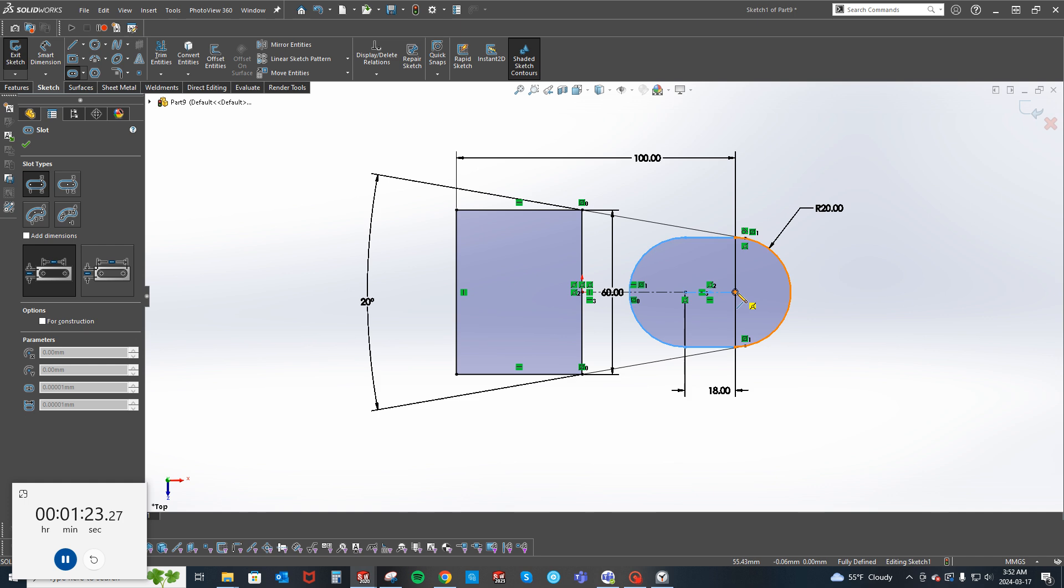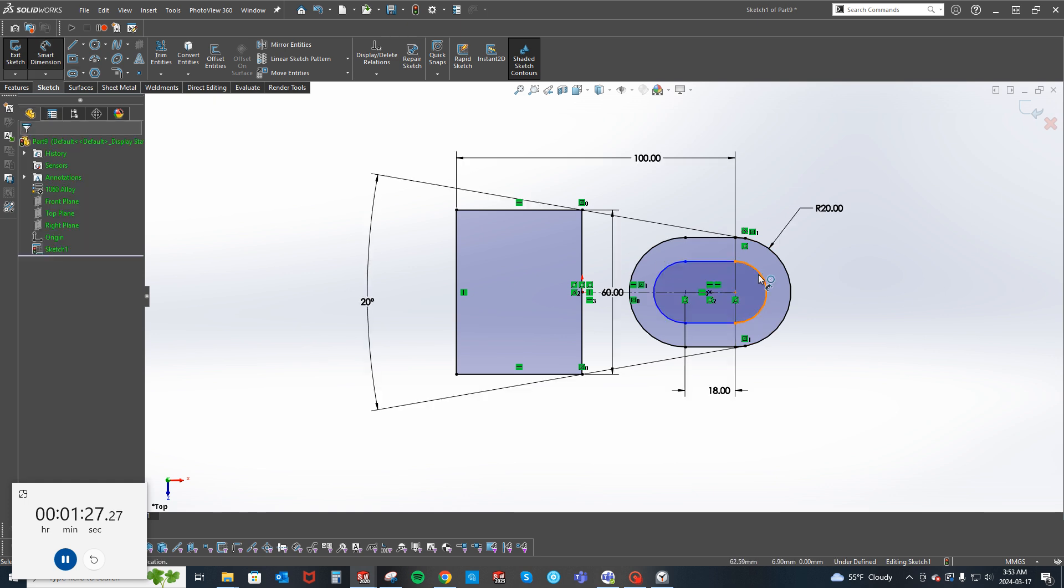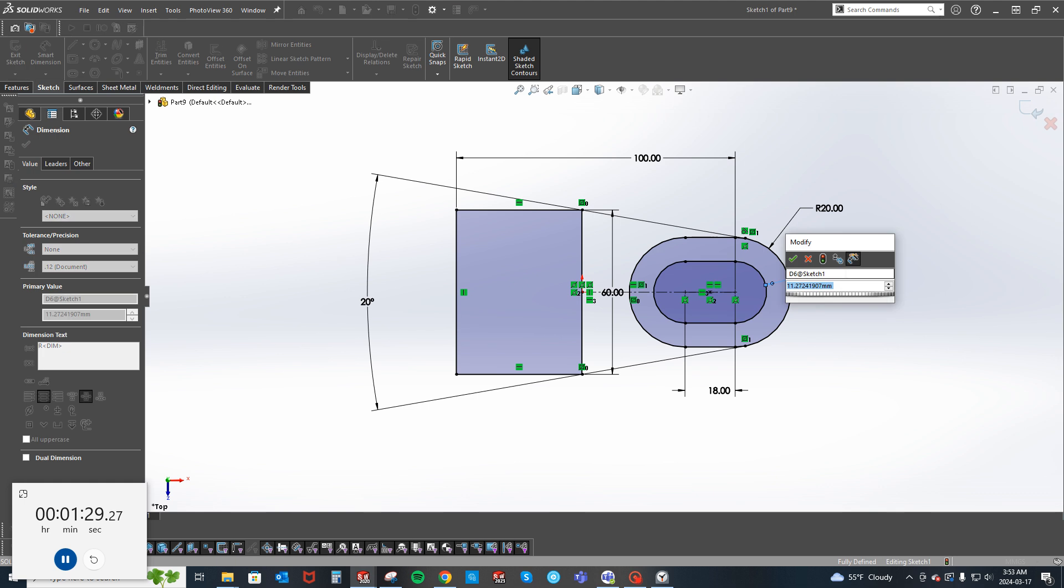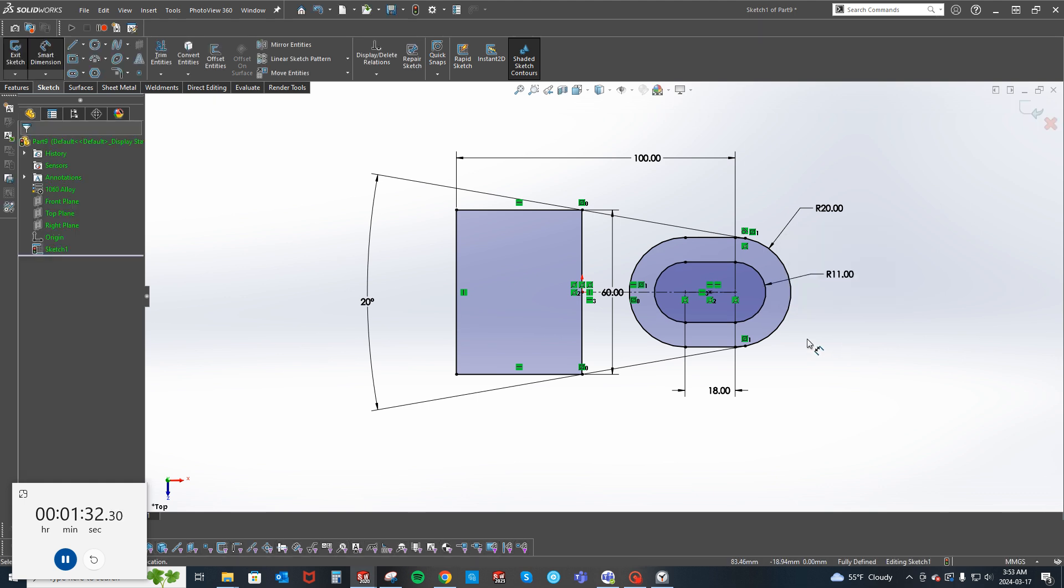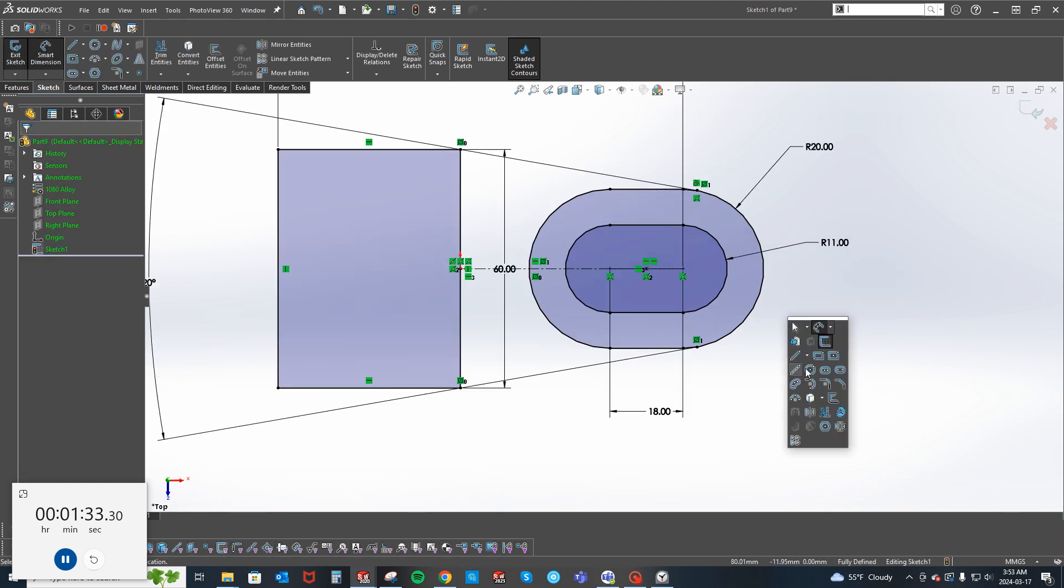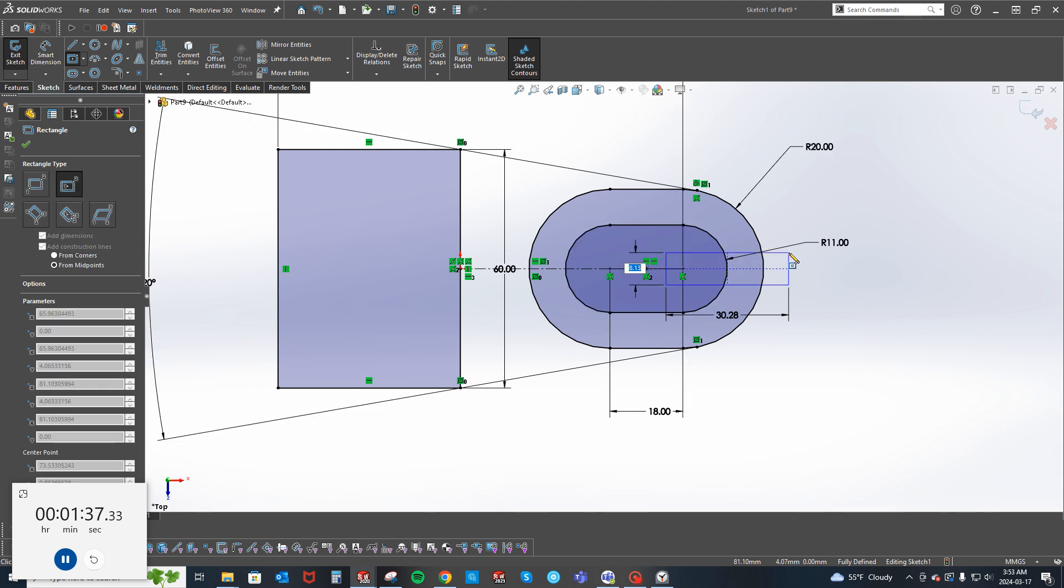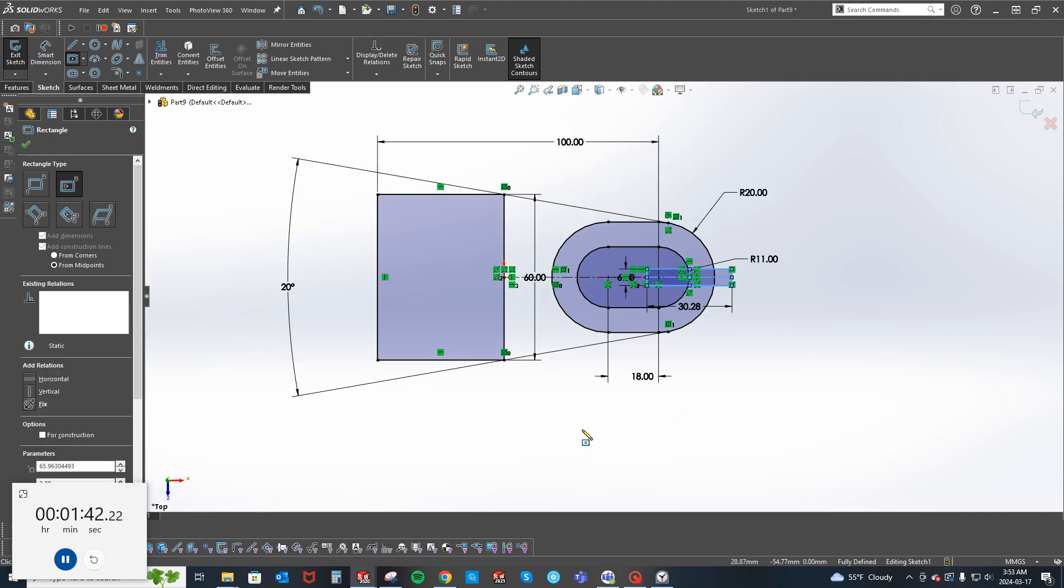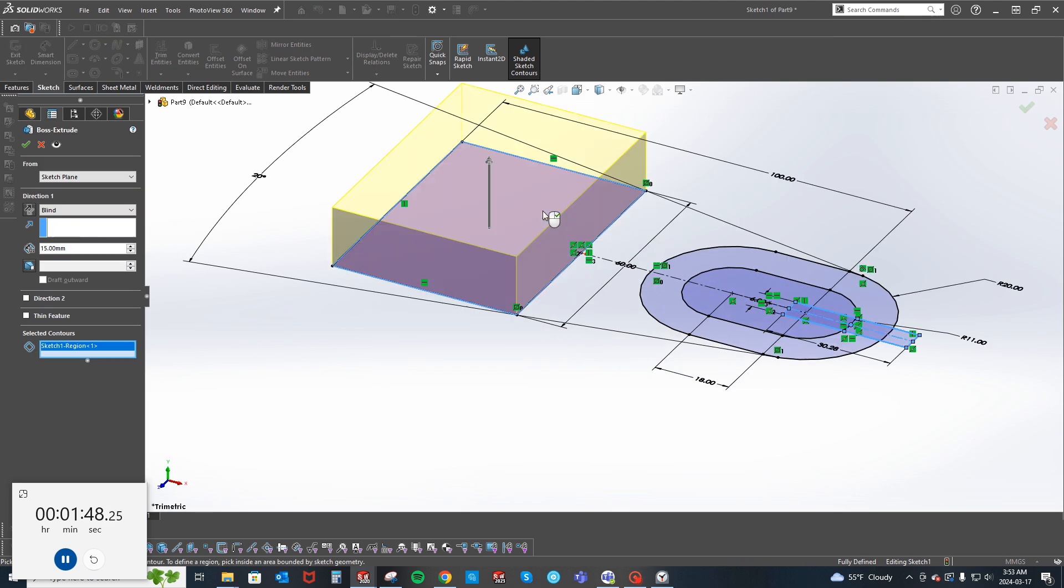And then we do have a little cutout right here that is 6. Now we're going to extrude, it's going to be 15 mills next here, here, and here.